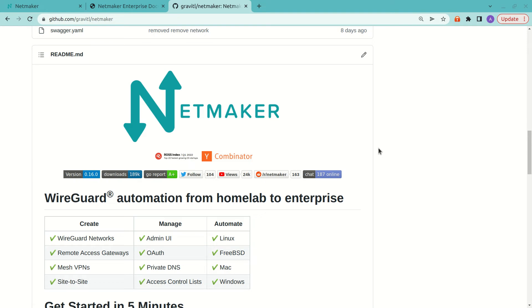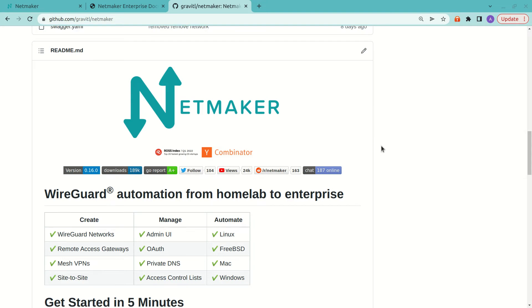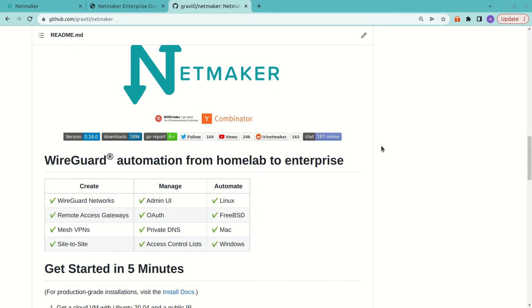So for those of you unfamiliar with NetMaker, it is a WireGuard virtual network management platform. So it allows you to create very complex networks. Think of it kind of like a VPC that you can use on any number of distributed devices or clouds or IOT devices.